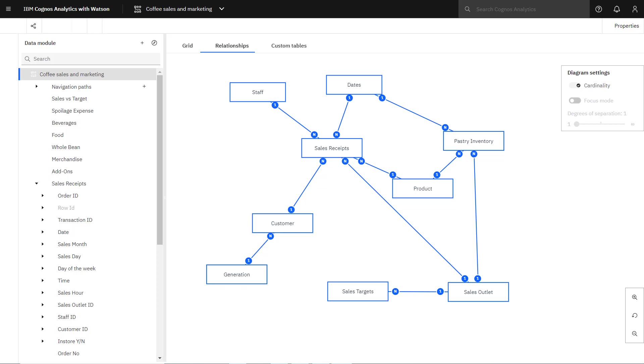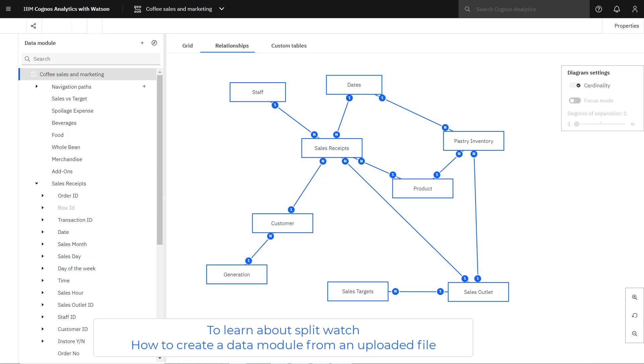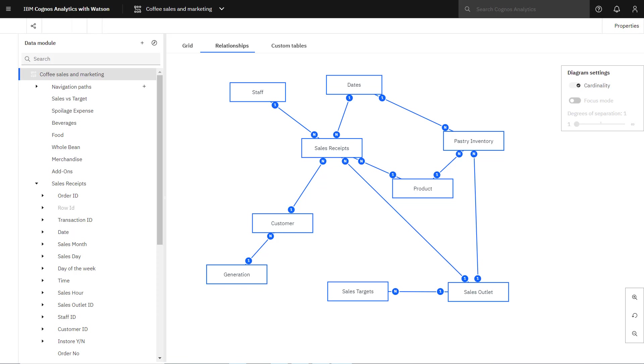I did some data preparation before recording this video. Split was used to create sales hour from time, and sales month and sales day were split from date. If you're not familiar with how to use Split, you can watch the video How to Create a Data Module from an Uploaded File to learn more. I changed the aggregation rule for Total Goal in Sales Targets from Average to Total.